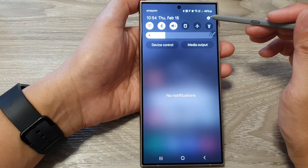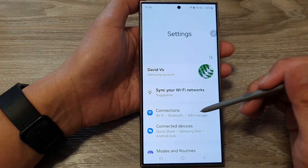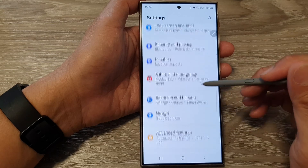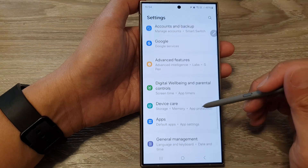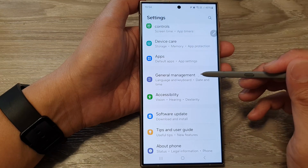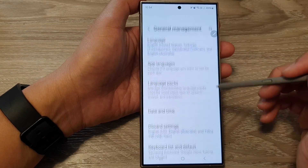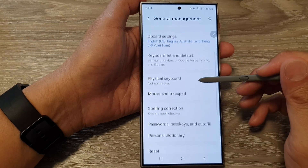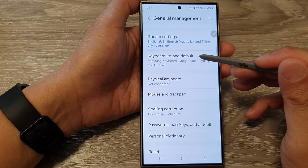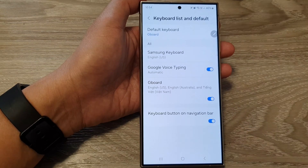Then tap on the Settings icon. Next, scroll down and tap on General Management. Next, scroll down and then tap on Keyboard List and Default.